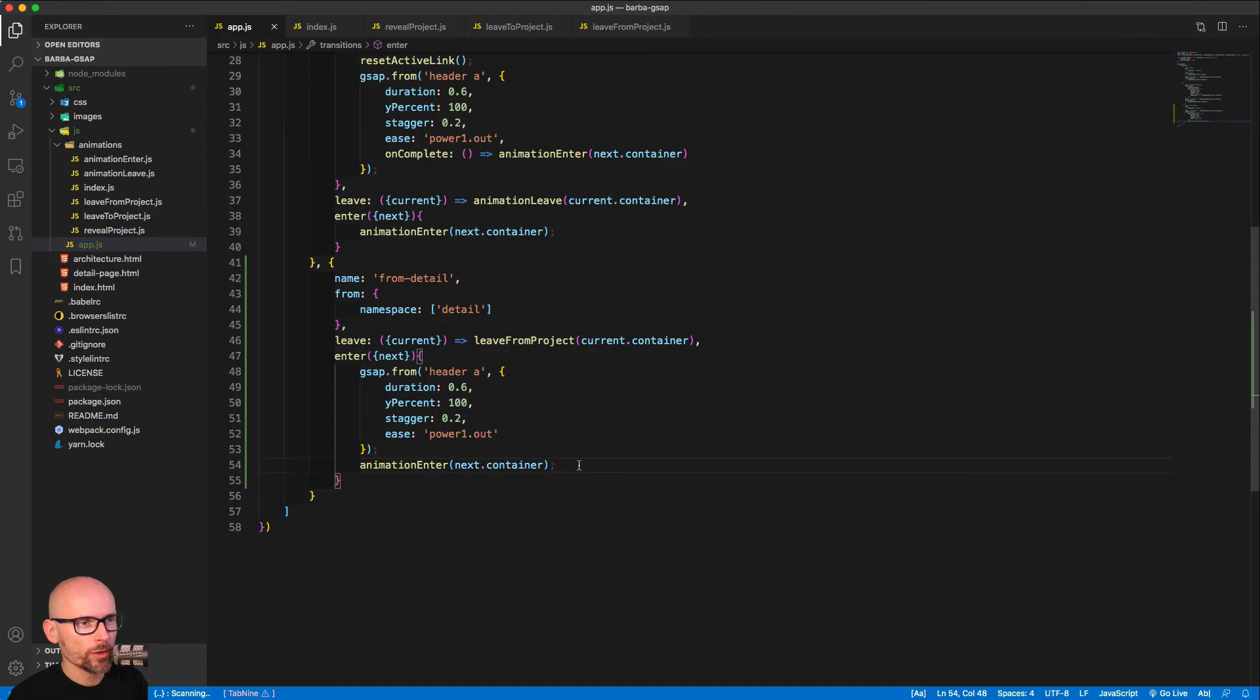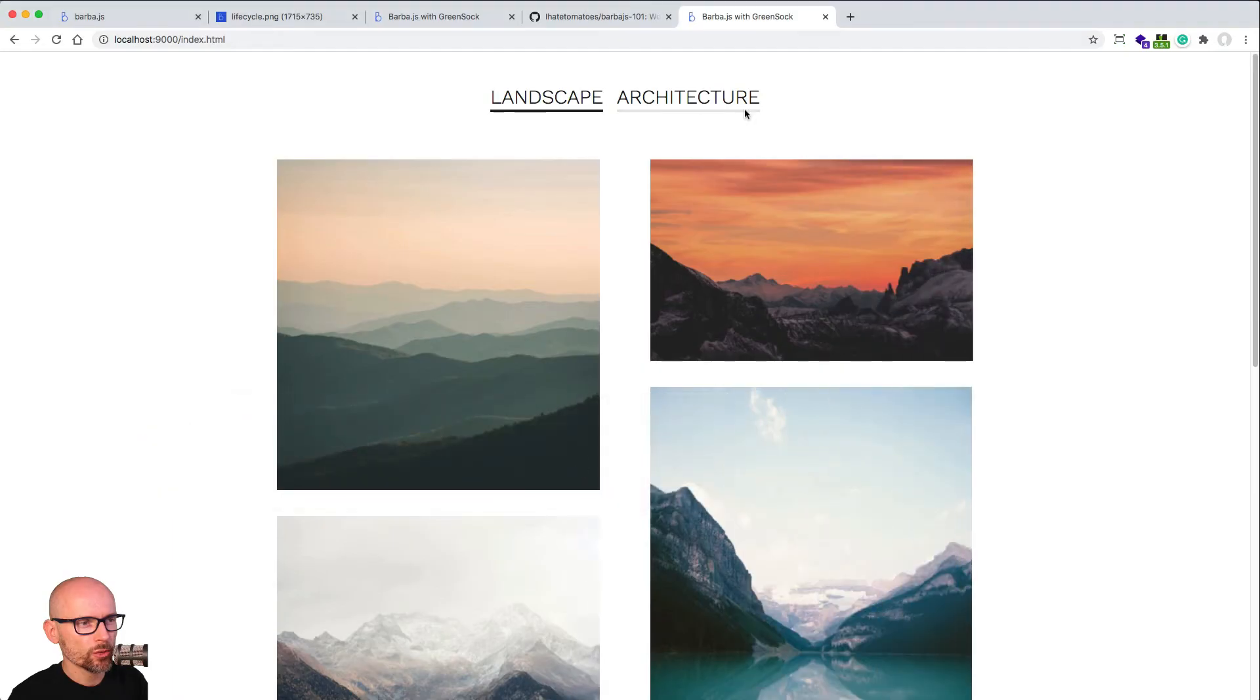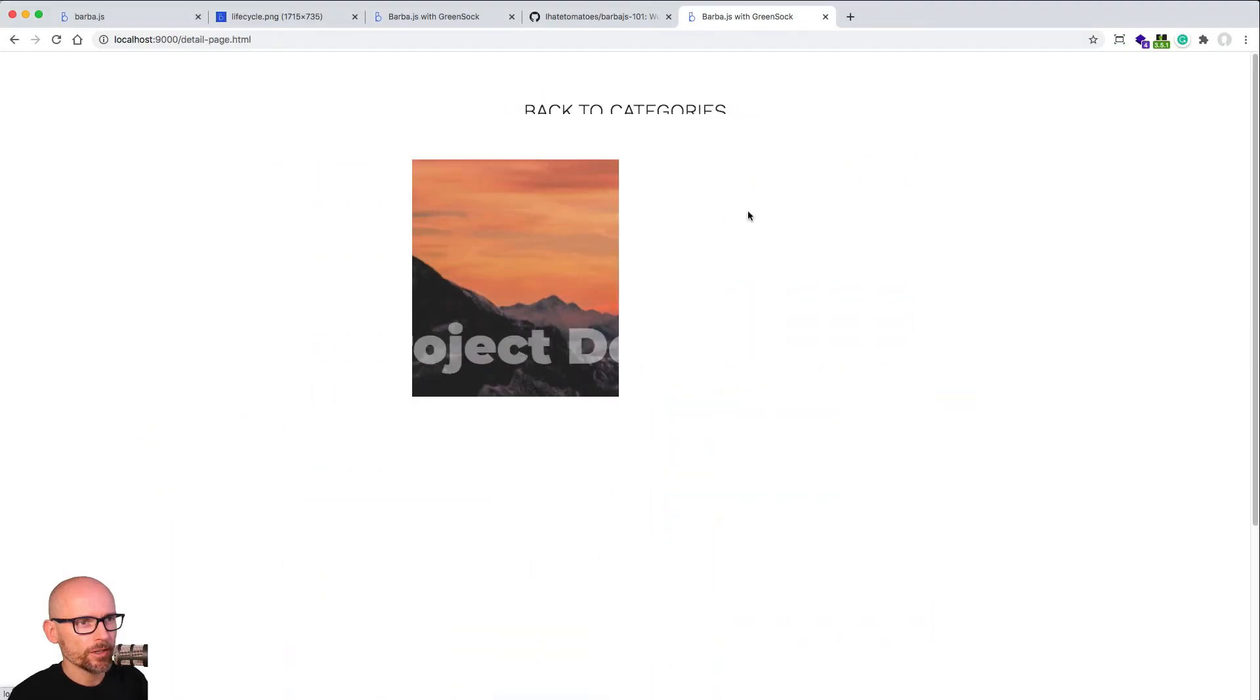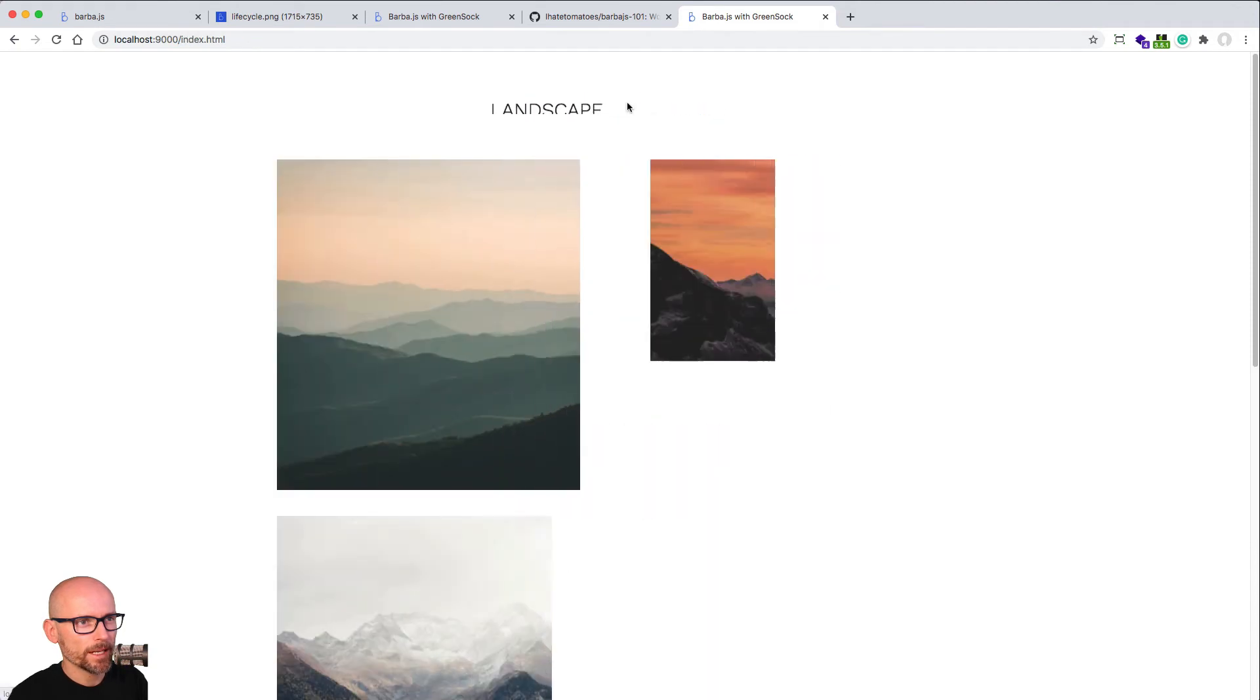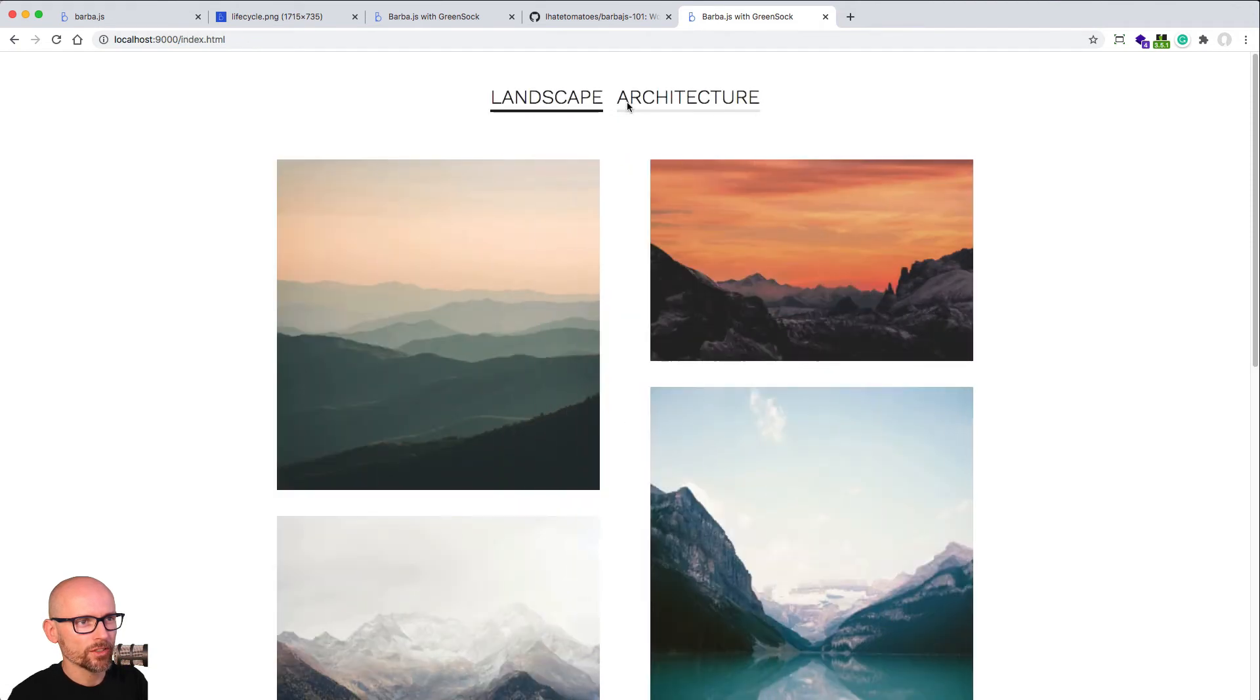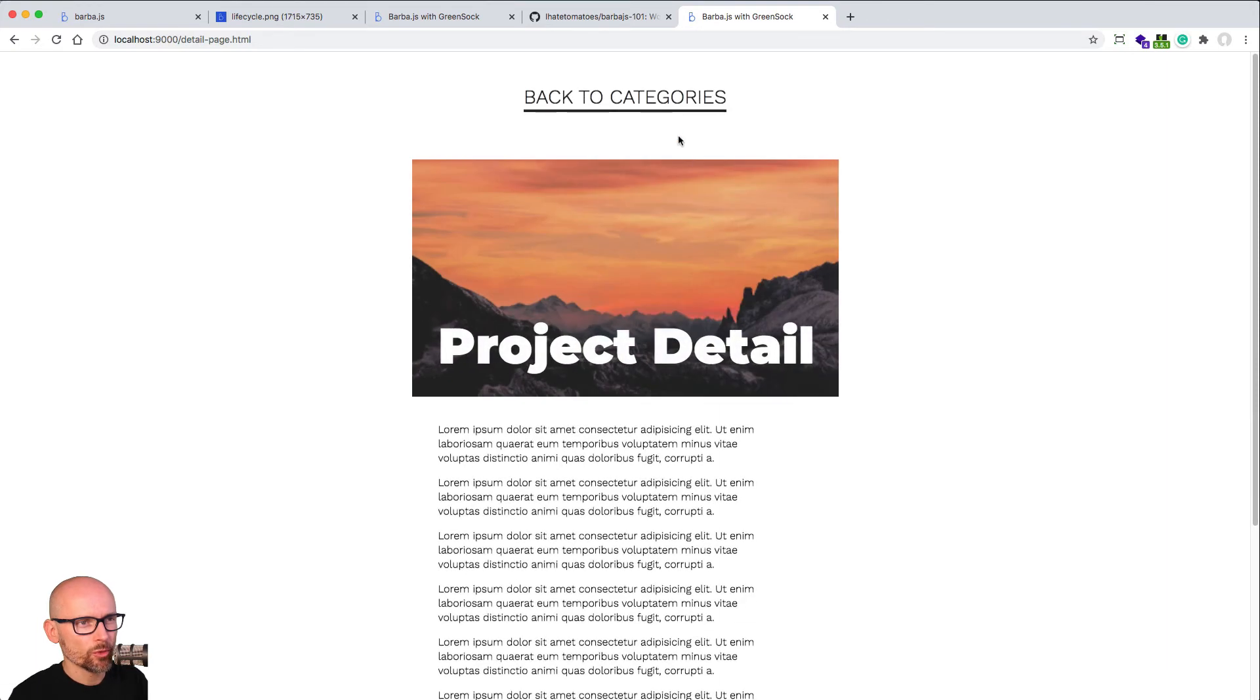And that should do it. So we have the simple tween that staggers the two links and we are revealing the projects at the same time when we click on the back to categories link. Okay, so this is much quicker, much smoother.